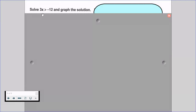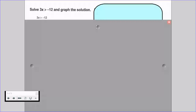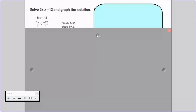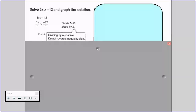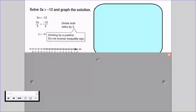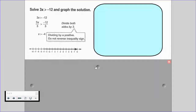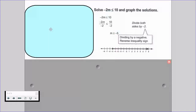Let's solve 3x is greater than negative 12. We divide both sides by 3, which is positive, so our inequality symbol stays the same — we do not reverse it. We get x is greater than negative 4, and we can graph it with an open circle at negative 4 shading to the right.